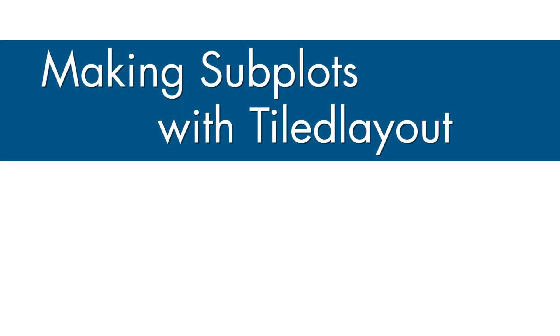Welcome to another MATLAB video. In this video, I'll be covering how to create subplots in MATLAB using TiledLayout, a newer function introduced to MATLAB in version 19b that improves upon what the subplot function is capable of.